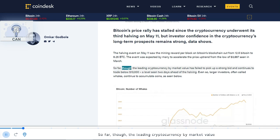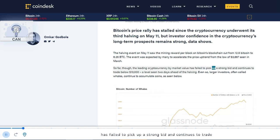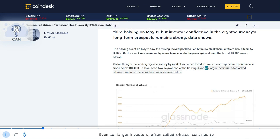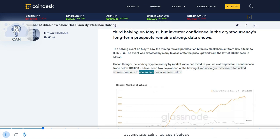So far though, the leading cryptocurrency by market value has failed to pick up a strong bid and continues to trade below $10,000, a level seen two days ahead of the halving. Even so, larger investors, often called whales, continue to accumulate coins as seen below.